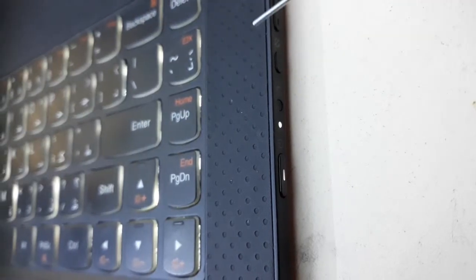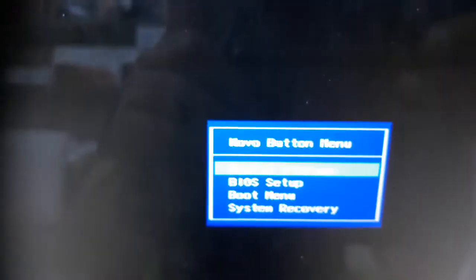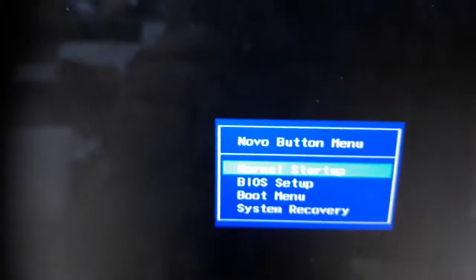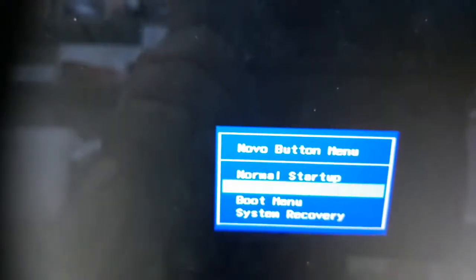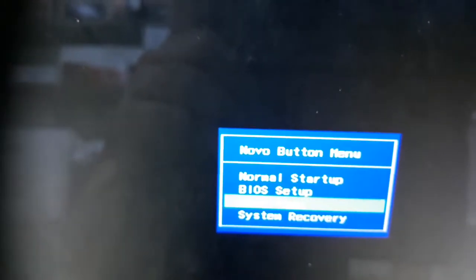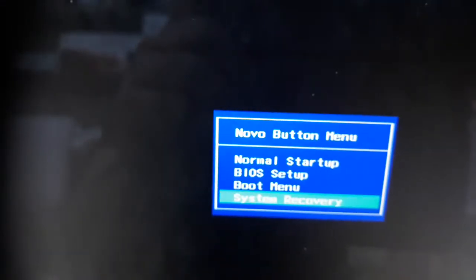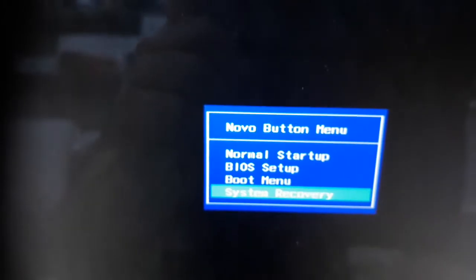See, now I press one time only and the laptop will start. Now it's asking to normally start, BIOS setup, boot menu, or system recovery. You want to go to system recovery, press enter. Now just wait. Plug the charger also, keep the charger on.